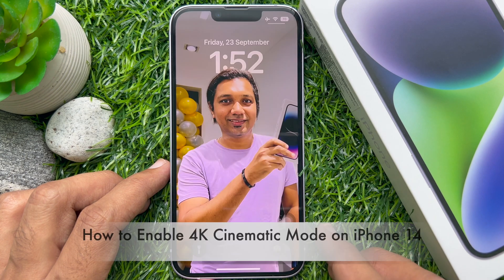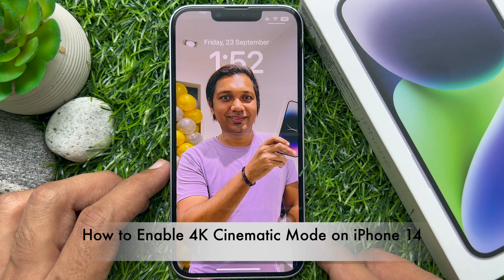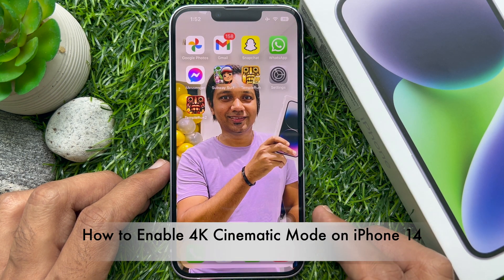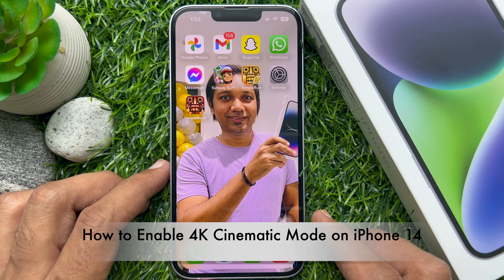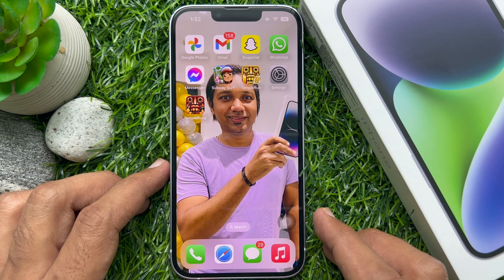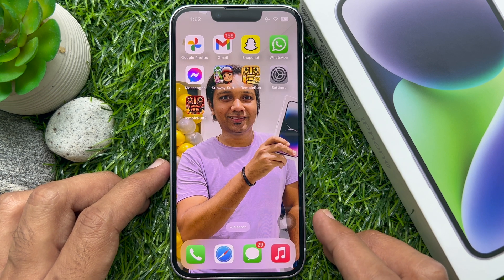Hello everyone. Today I would like to show you all how to enable 4K cinematic mode on iPhone 14. Let's have a look.